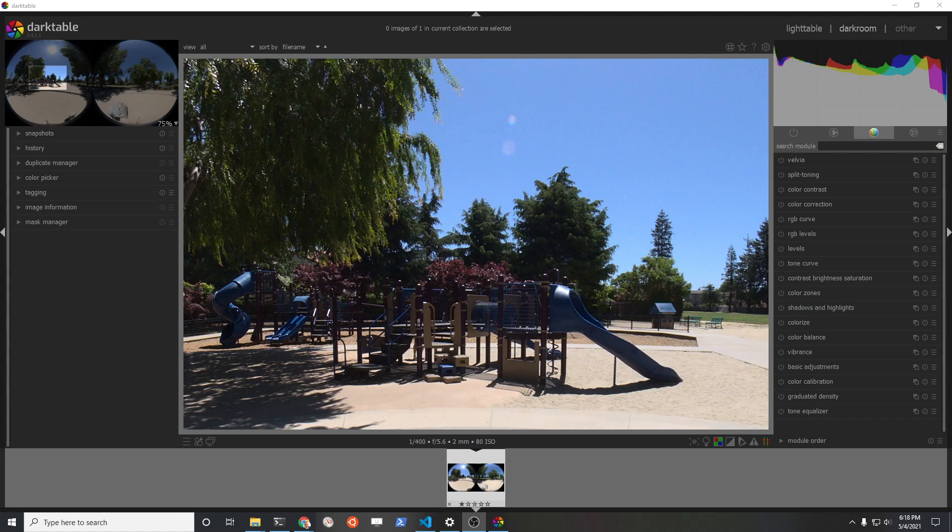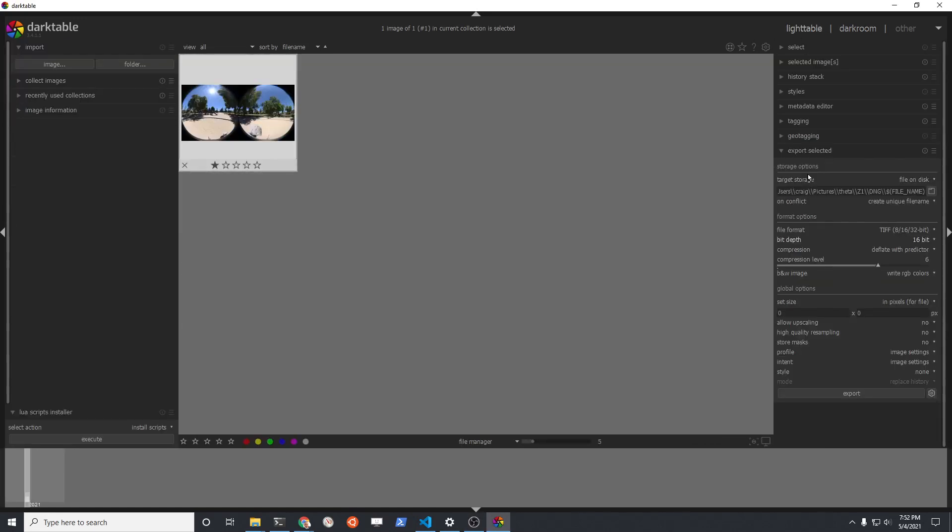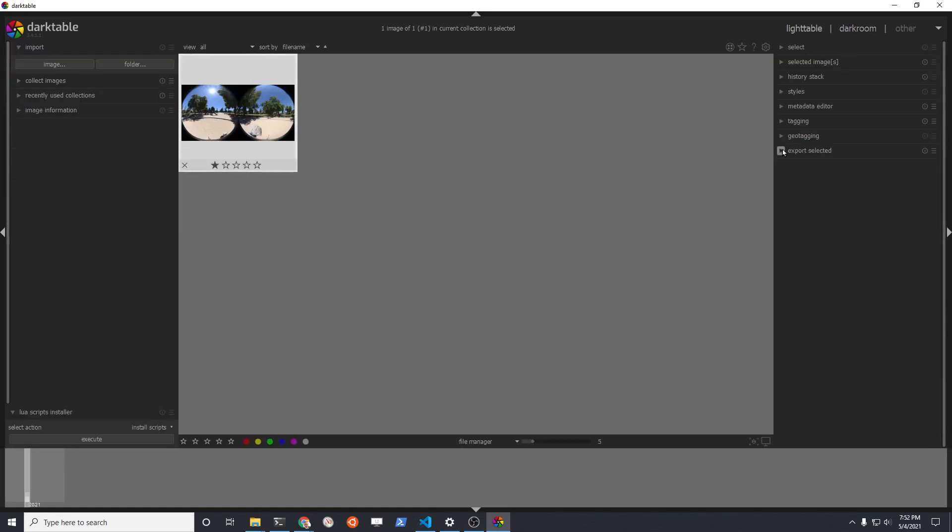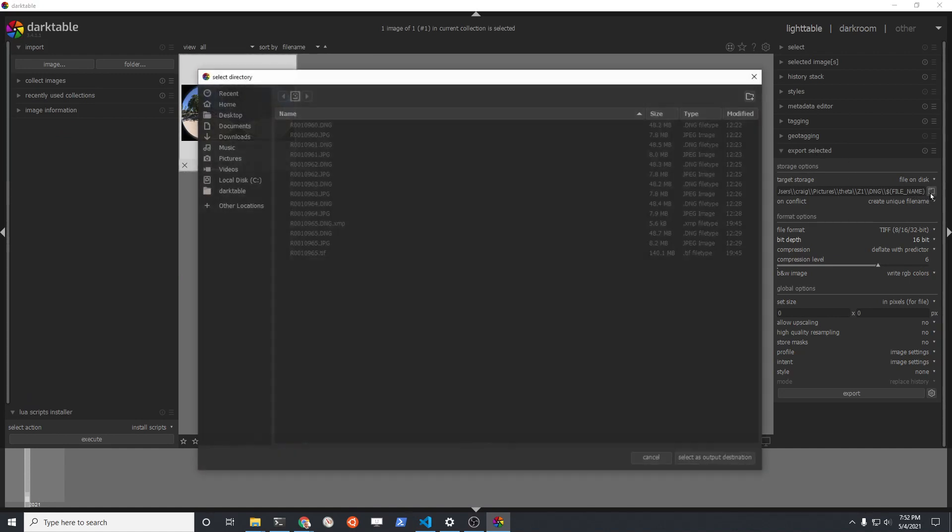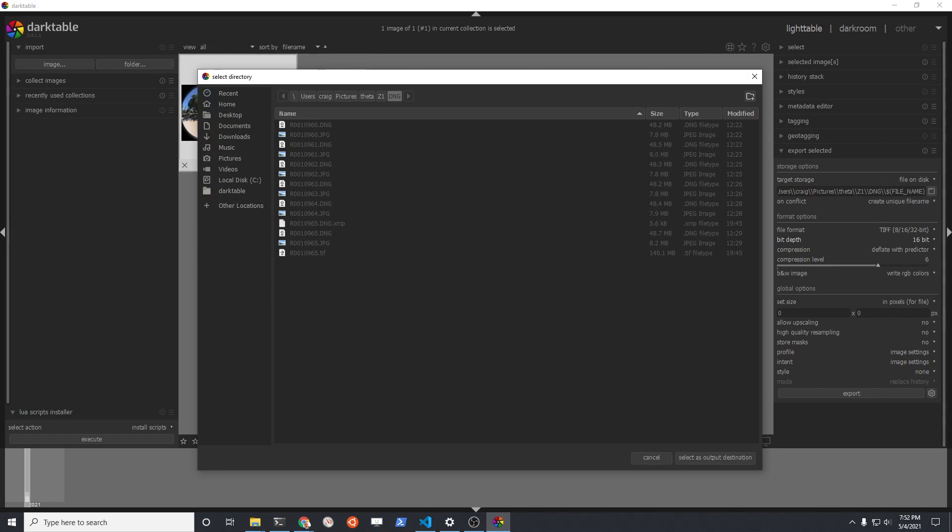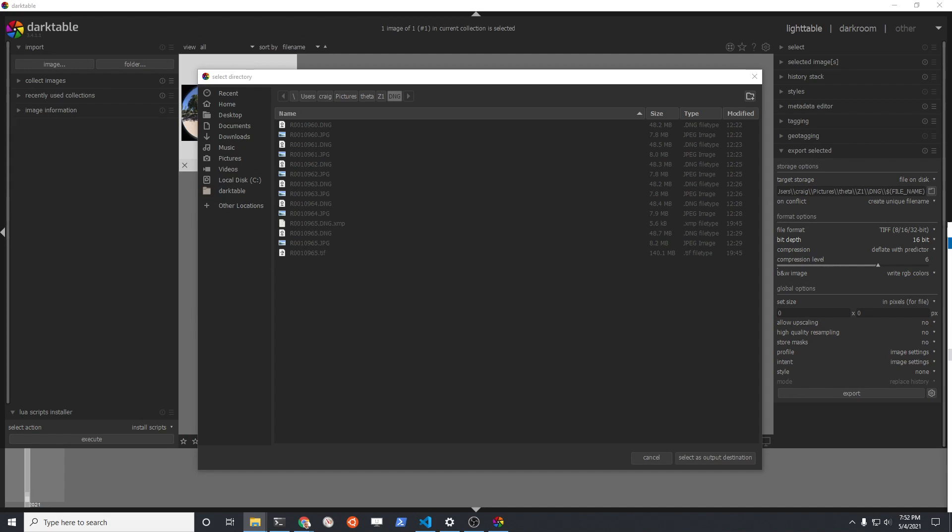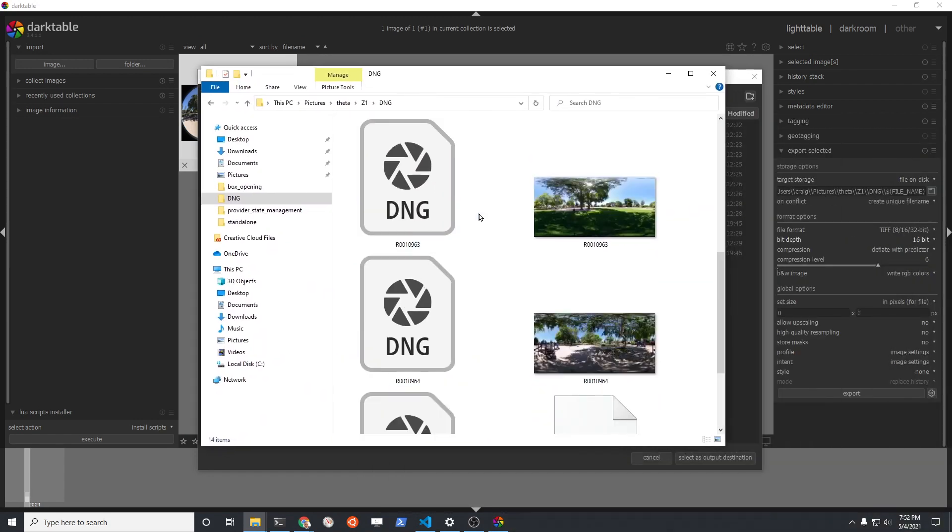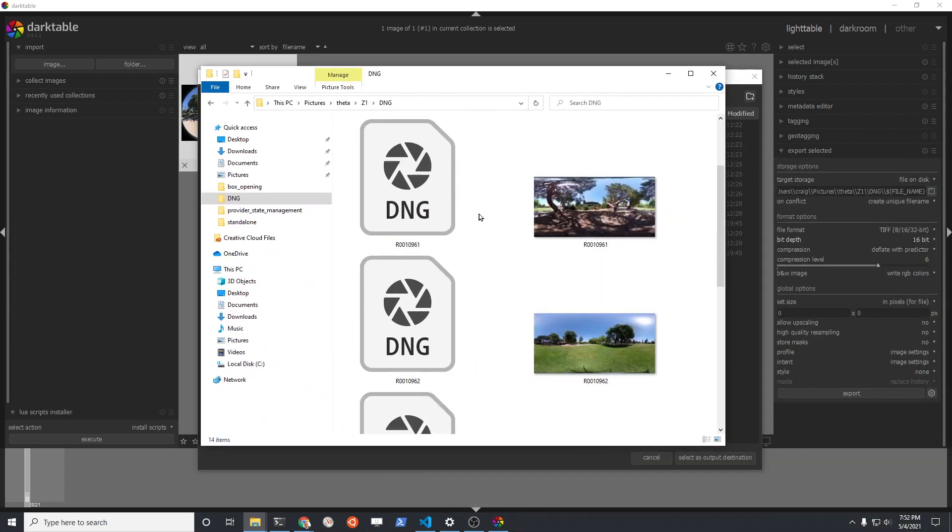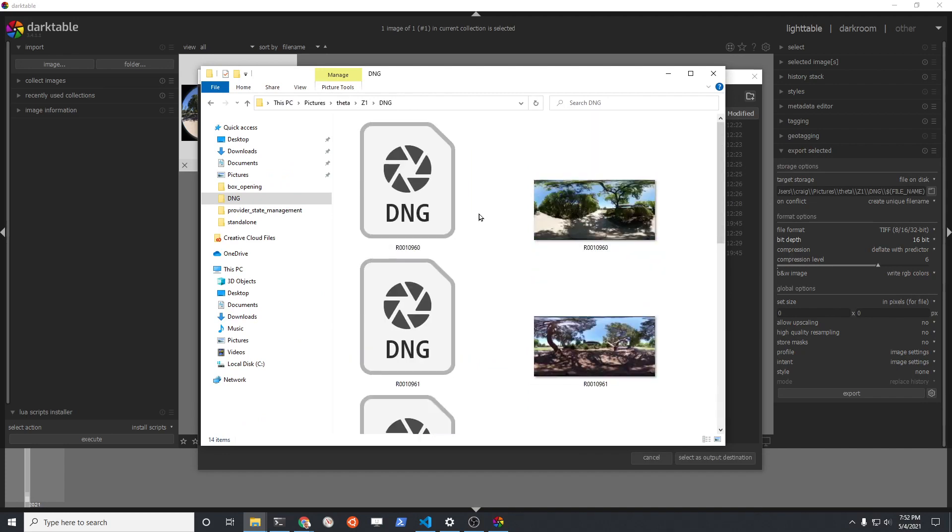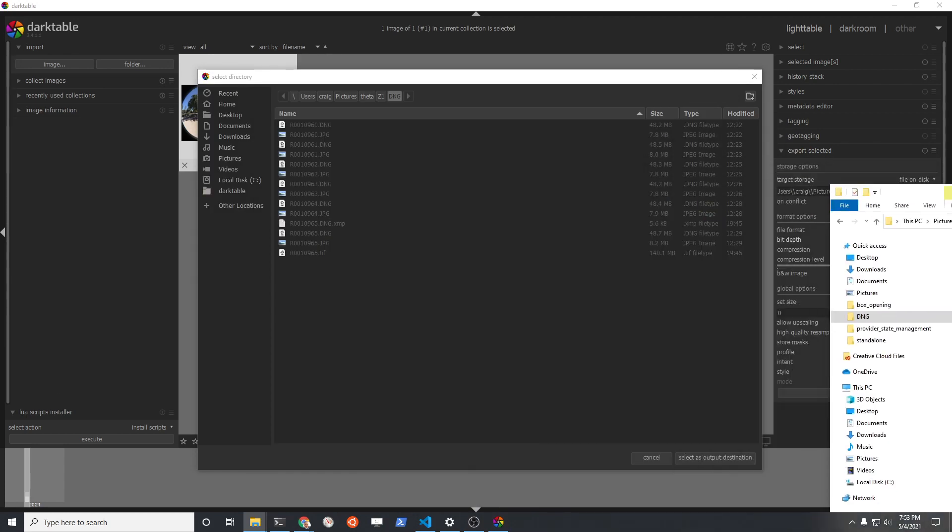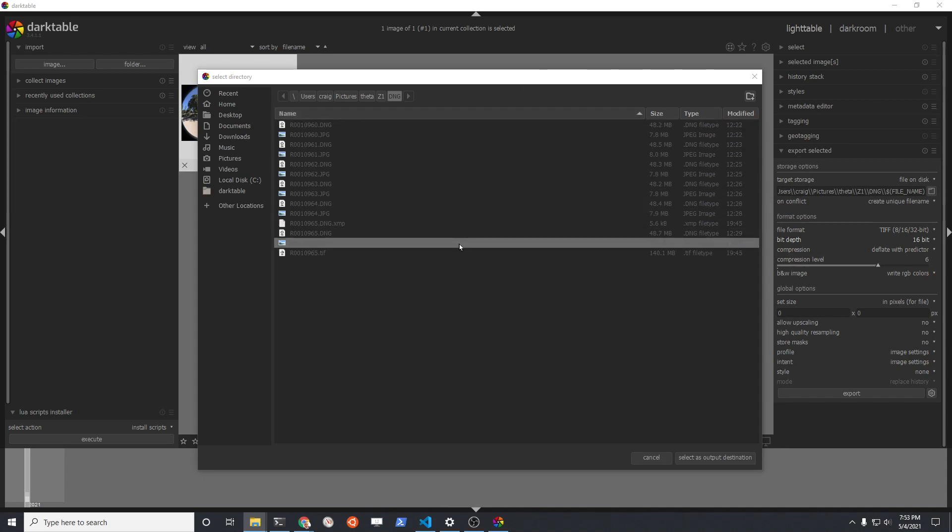To start the export process, go to the light table tab. Here there's export selected. Key thing here is the target storage directory. The target storage directory must be the same directory that your DNG files are in. Over here, when you got this from the camera, there was a folder that you put your DNG files into. You're going to want to select that as the same directory. So the output TIFF must be in that same directory as the DNG file. The stitcher will look for it.